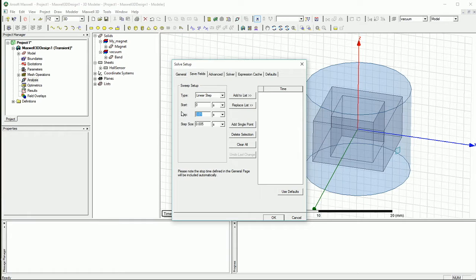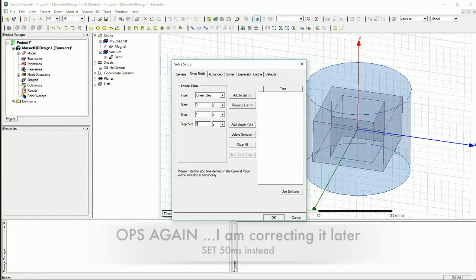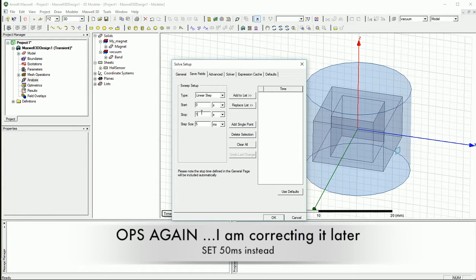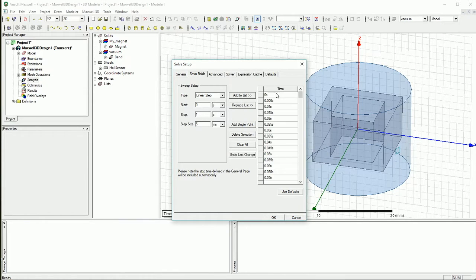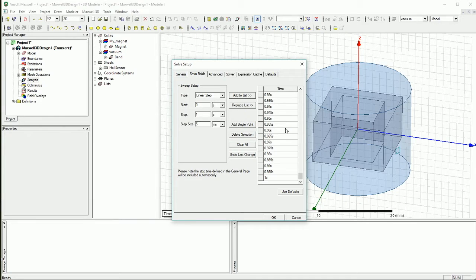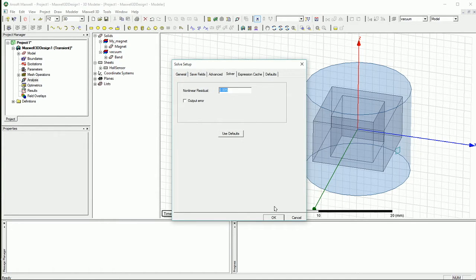And you can save the setup as well. You can say, I want to see the fields. And to do that, you can say start from zero and end at one second and go every five milliseconds or so and save the state. And then I can have a nice animation for that. And that's it.